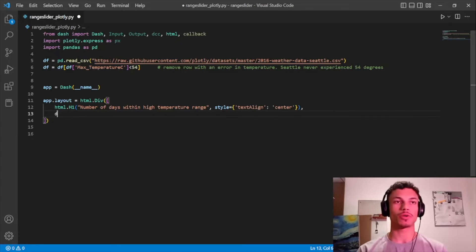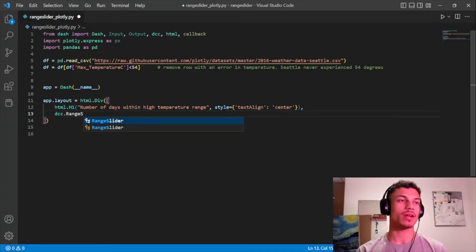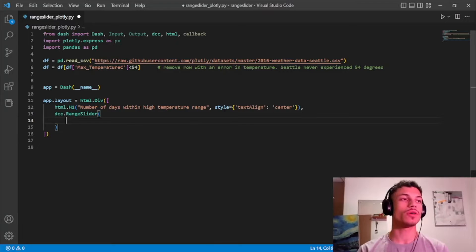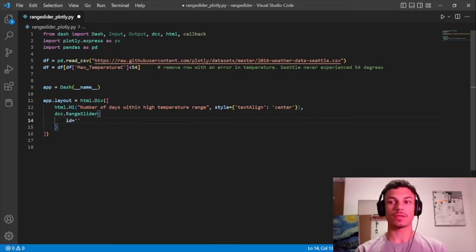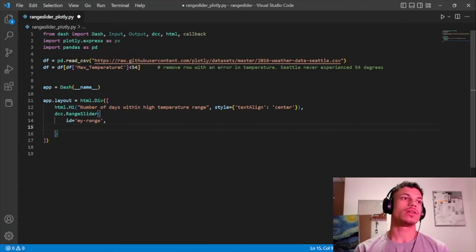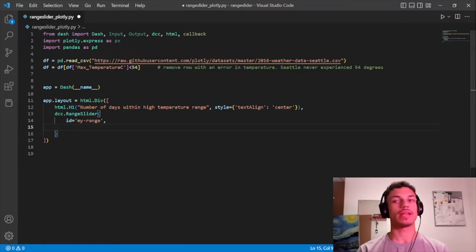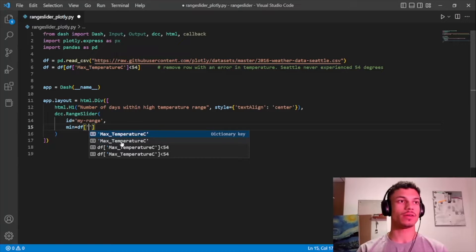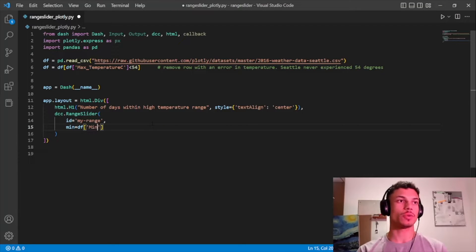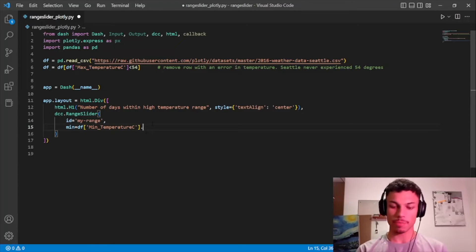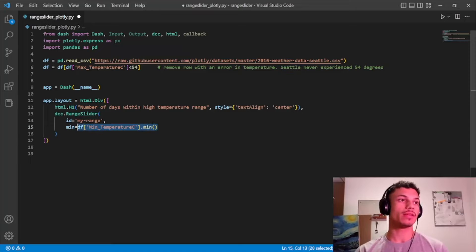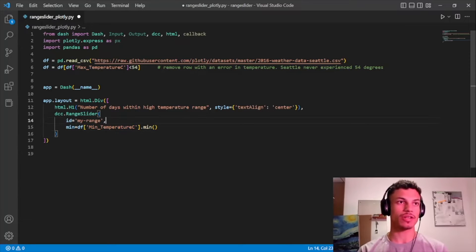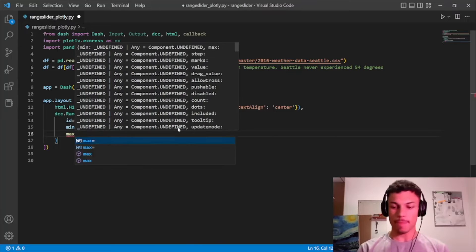Now for the most important part — we're going to create our range slider. The first argument is the ID, which makes it possible to communicate the component with a callback. The second argument is the minimum value, which will be the minimum value in the minimum temperature column of our data frame.